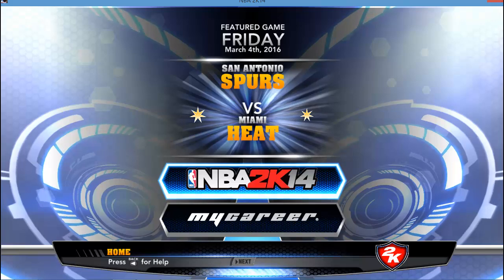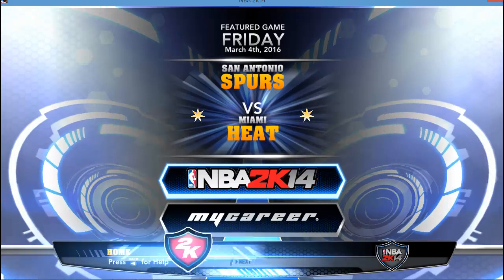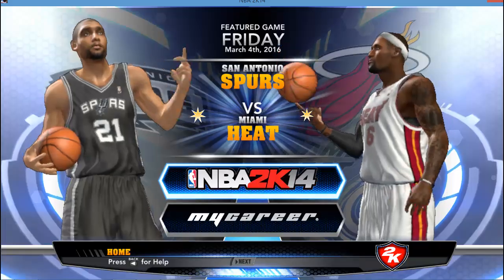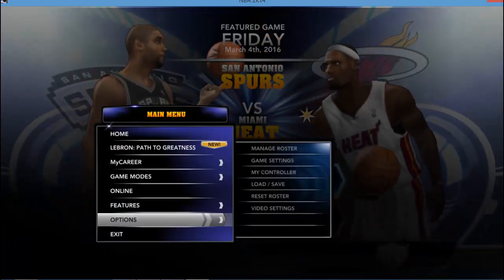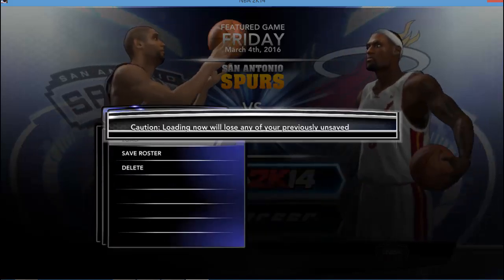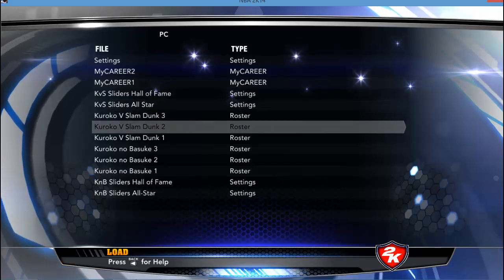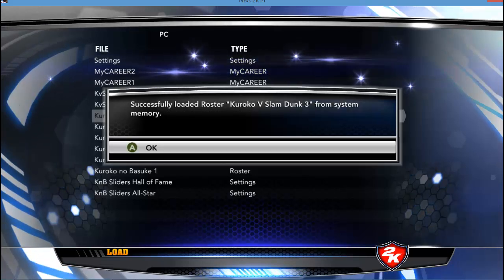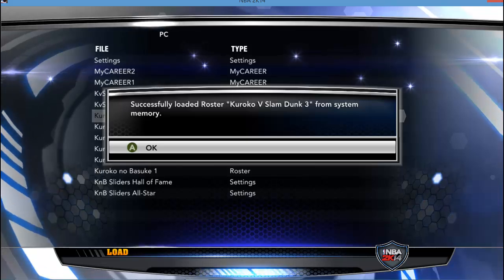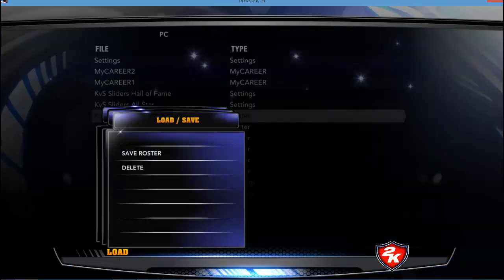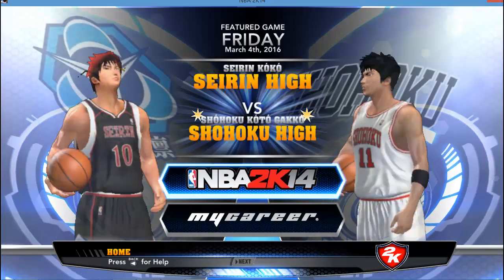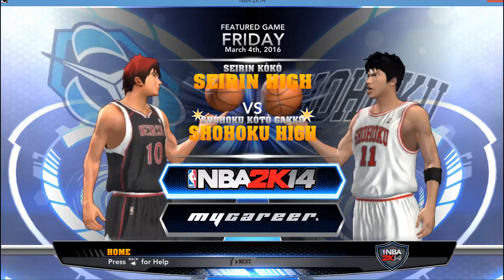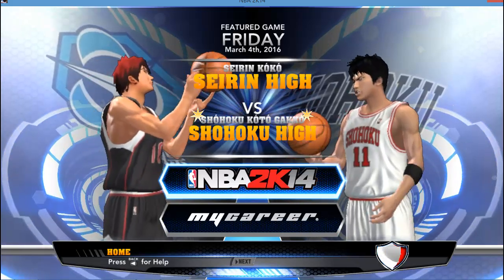When you originally load up the game you'll notice it's still NBA 2K14 except with anime music. To actually get the mod to work you're going to need to come here to Options, Load/Save, Load, Yes, and then choose any one of the three rosters. I'll load roster three, which loads the rosters from the third season of both animes. Once you do that, come back to the home screen and there you have it — you now have a modded version of NBA 2K14 that works with Kuroko and Slam Dunk teams.